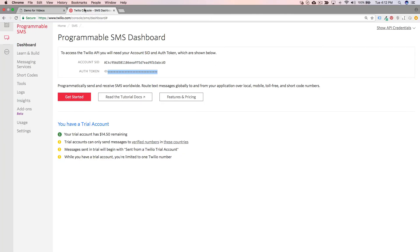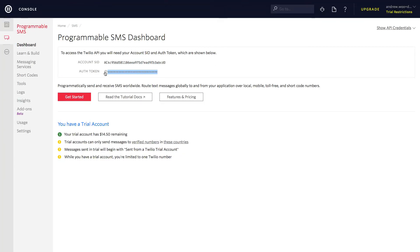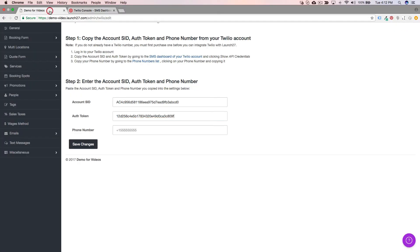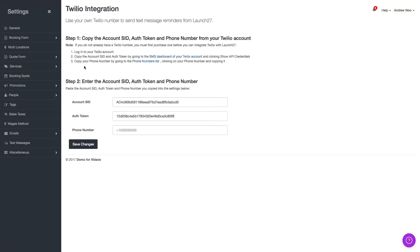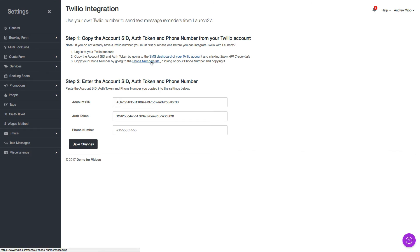I think that was it. Just double check. Yep, that's it. So the next step is copy your phone number by going to the phone numbers list and clicking on your phone number to copy. So it's pretty straightforward. Just click on here.